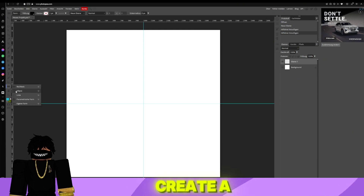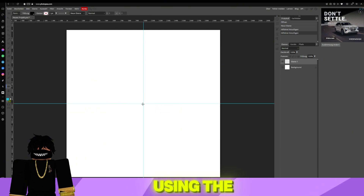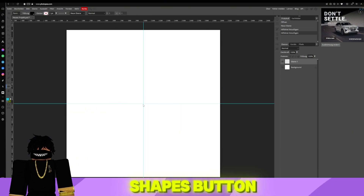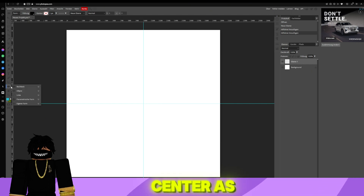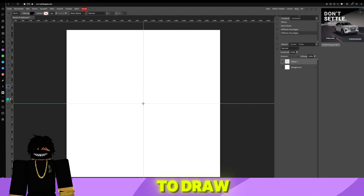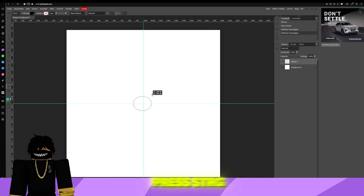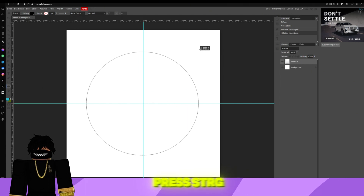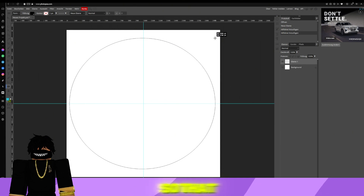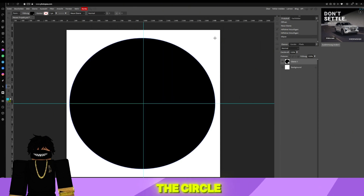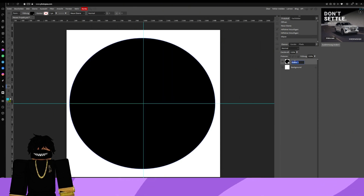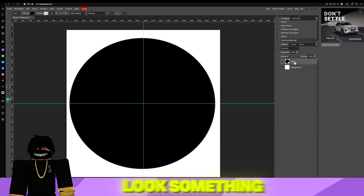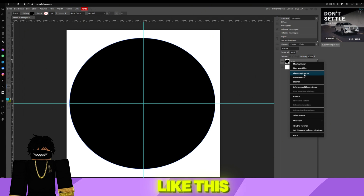Next, we'll create a circle using the Shapes button on the left side. Place it in the center. As you begin to draw the circle, press CTRL and Alt so that the circle remains centered. It should look something like this.